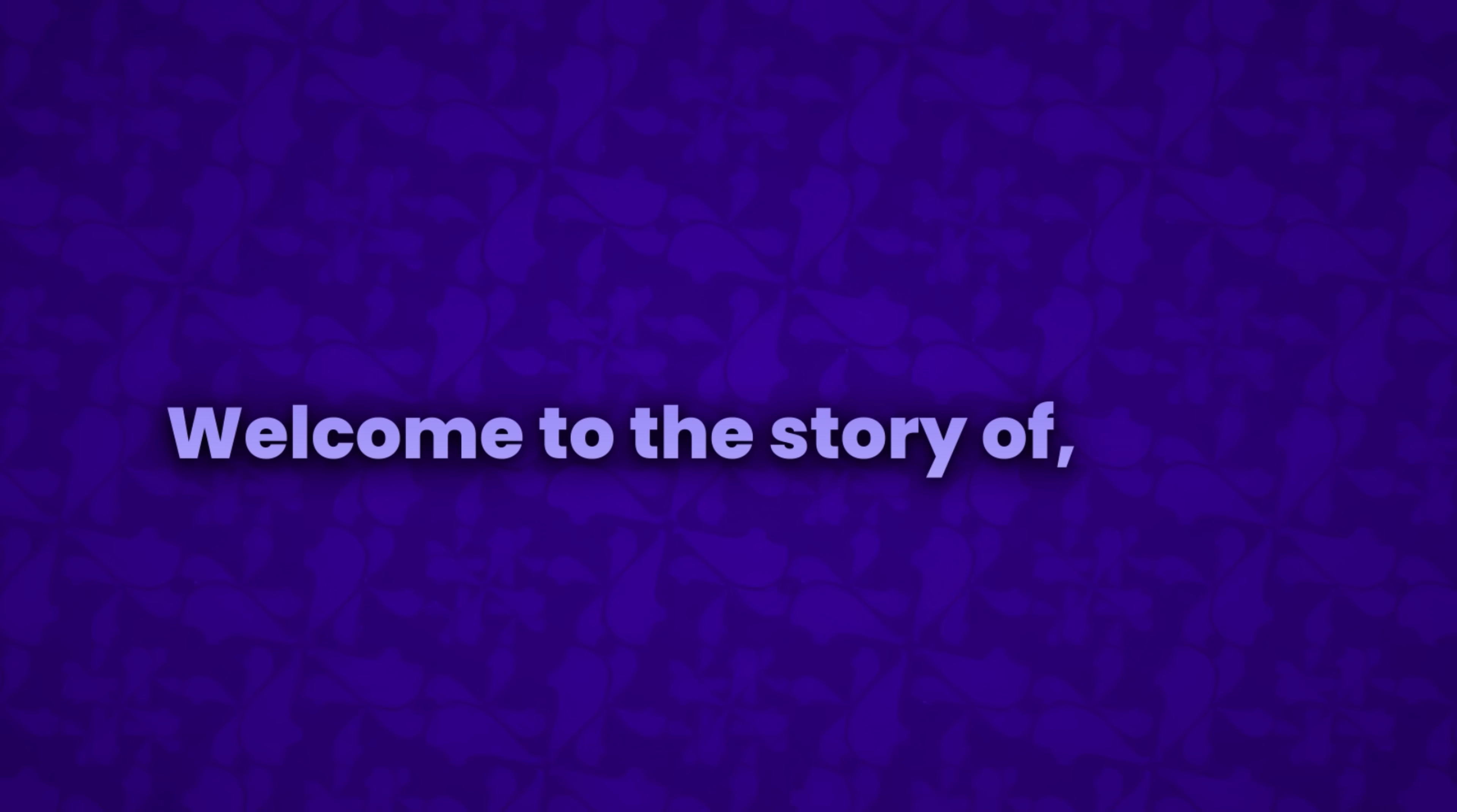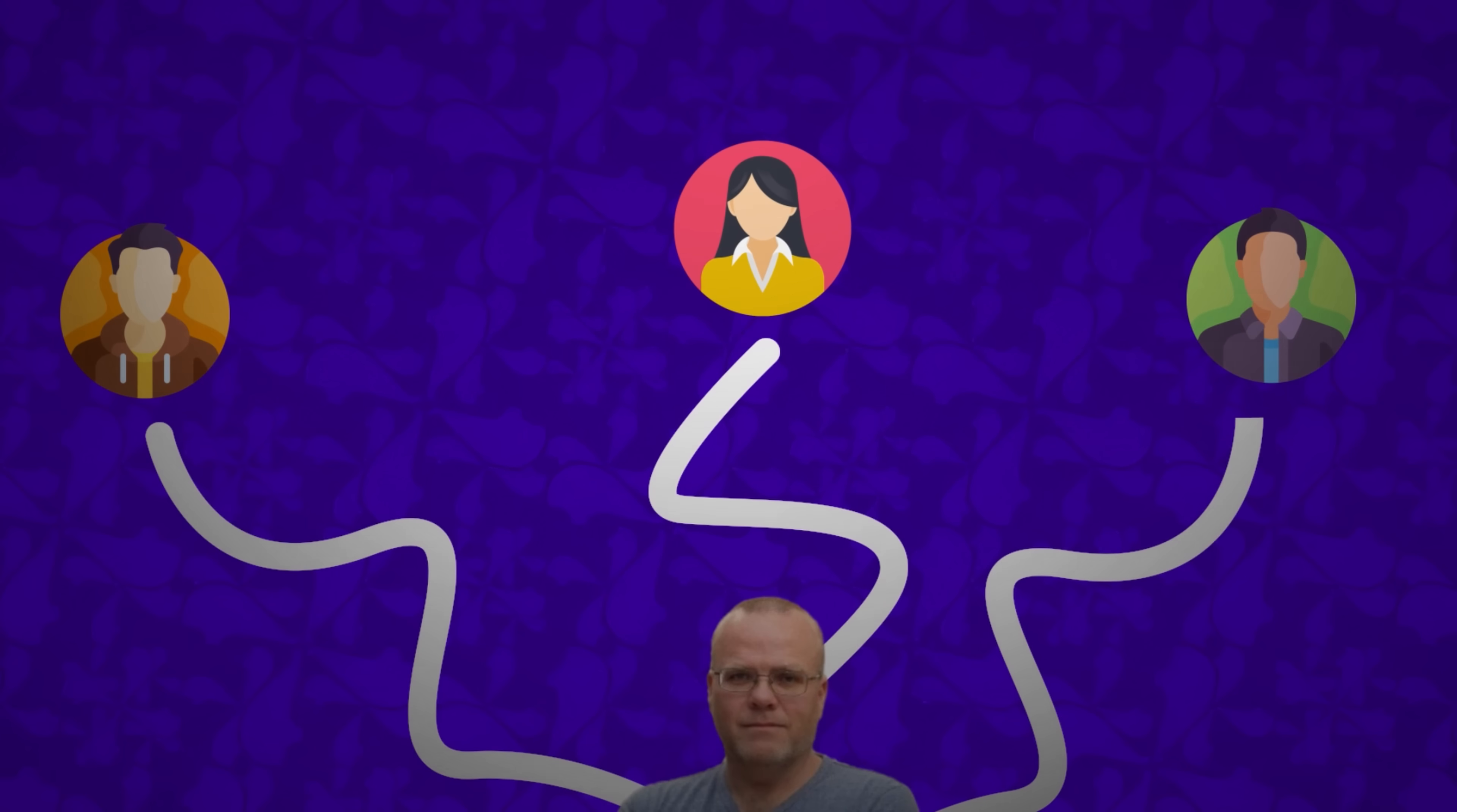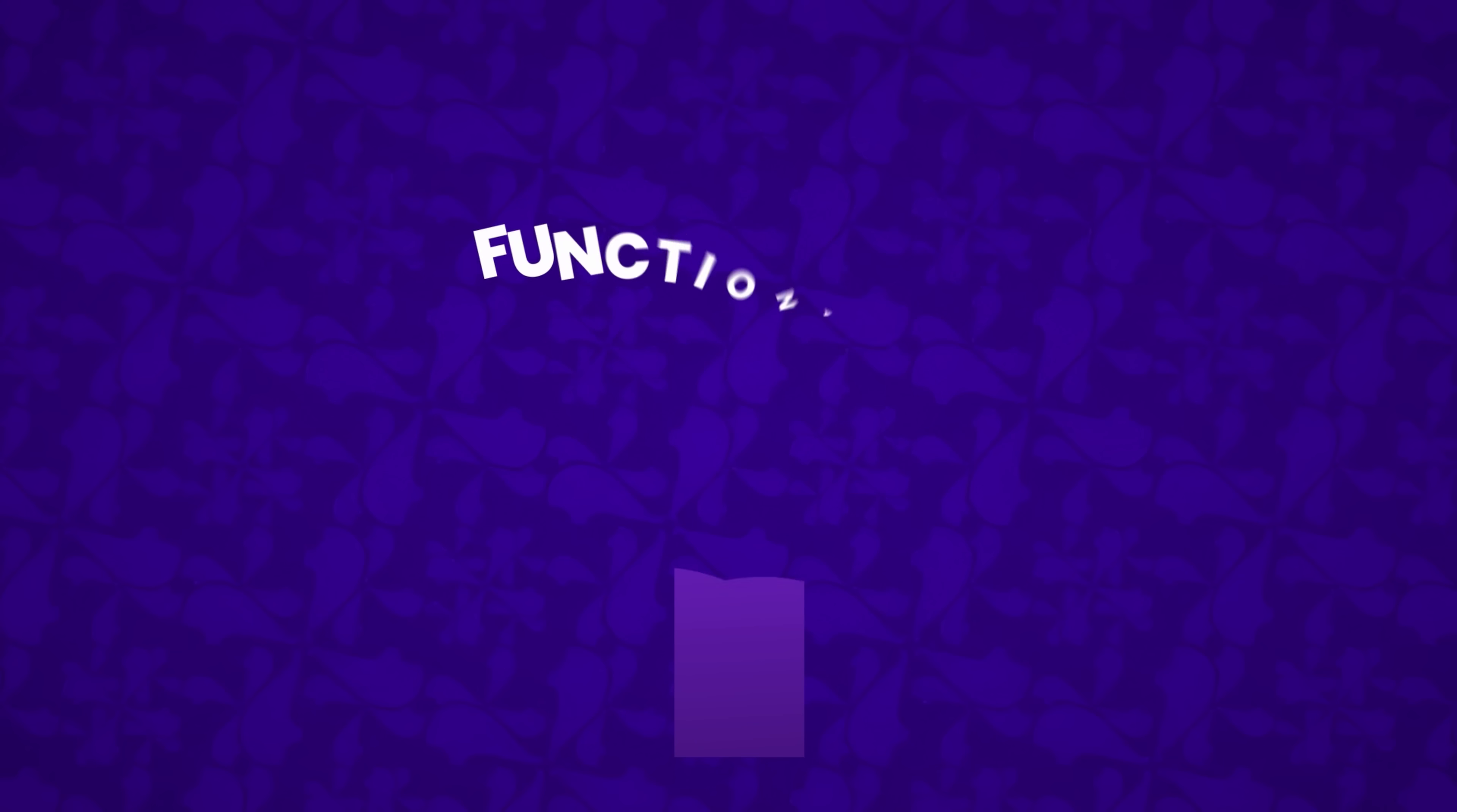Welcome to the story of PHP. After releasing his personal homepage tools to the public, Rasmus Lerdorf noticed that interest in his creation was growing rapidly. Developers were intrigued by the simplicity and utility of his scripts.